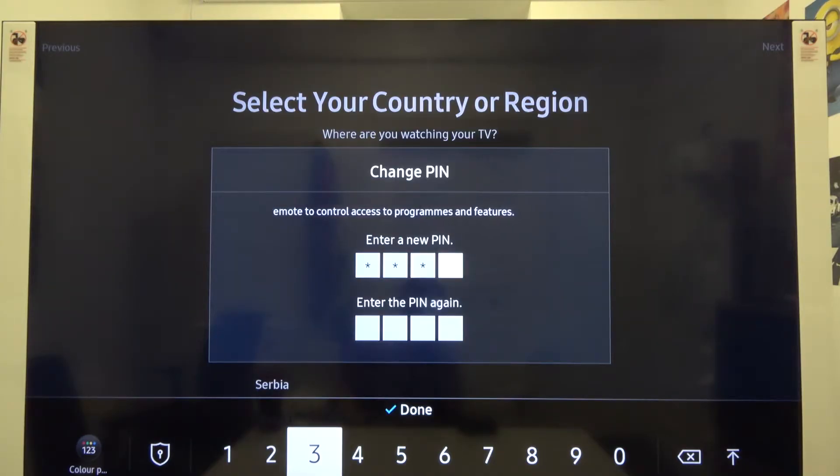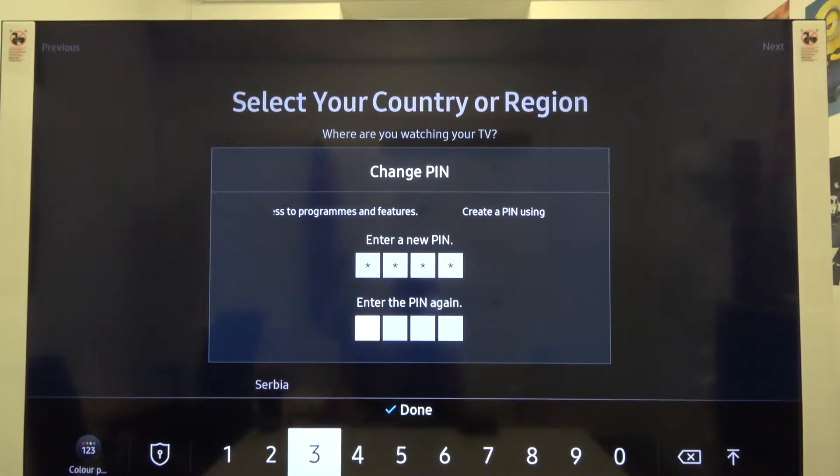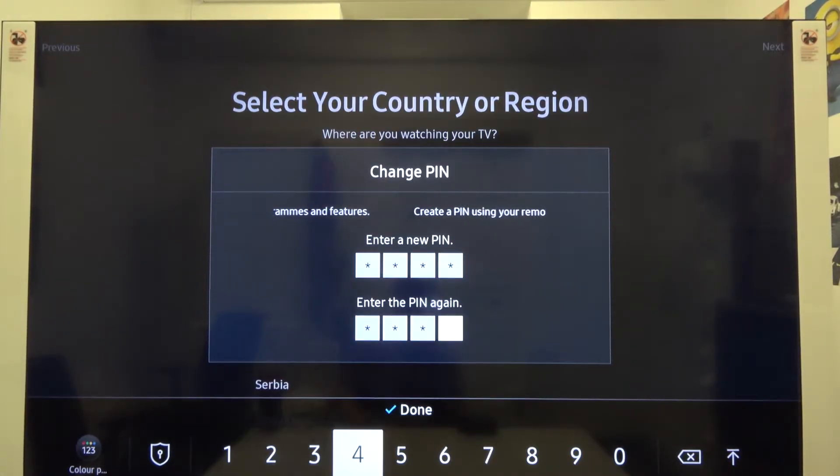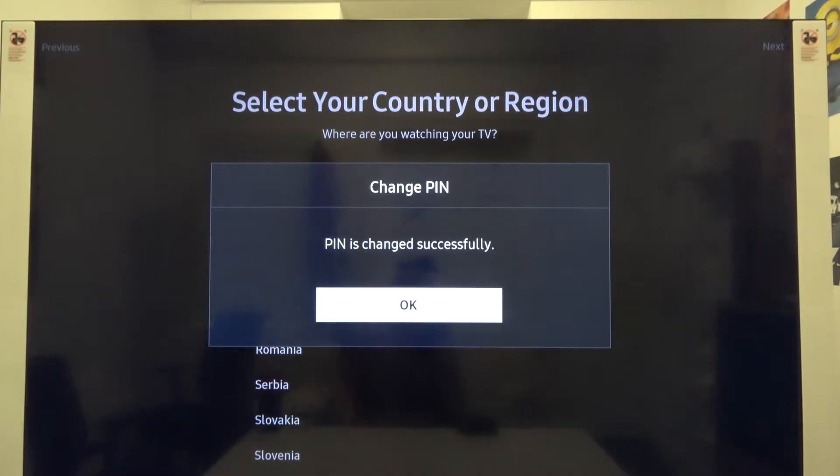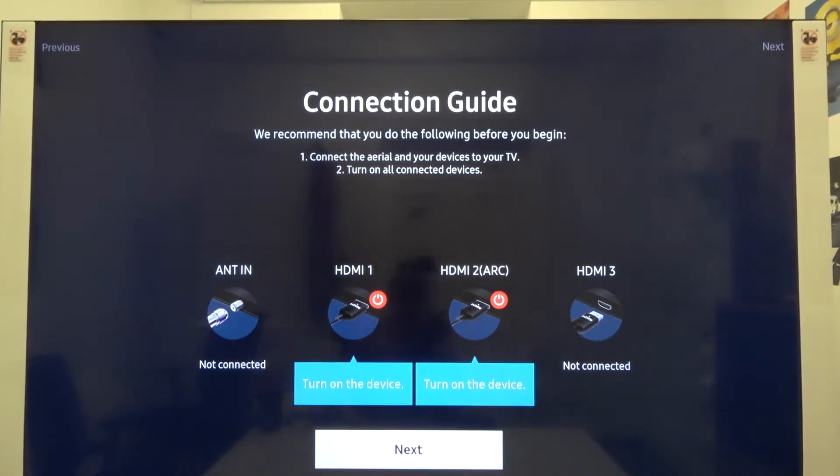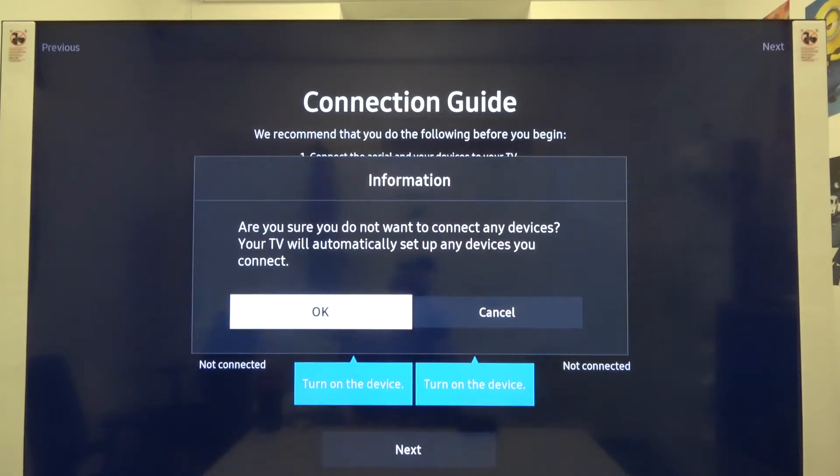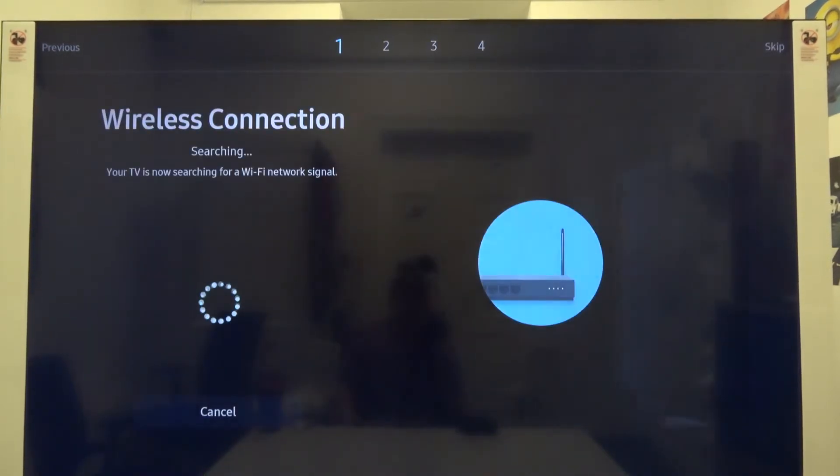First, we have to enter our protection PIN. I'm going for a very common one: 1234. Then re-enter this PIN. As you can see, it was successful, so click OK. Here we can easily turn on all connected devices. Let's go next and click OK.